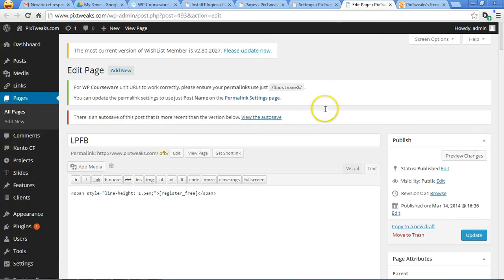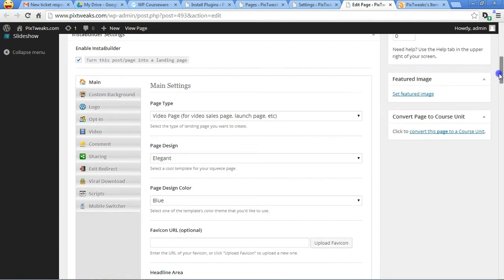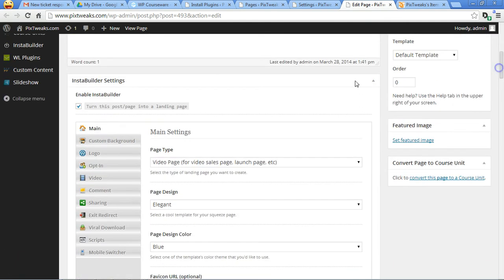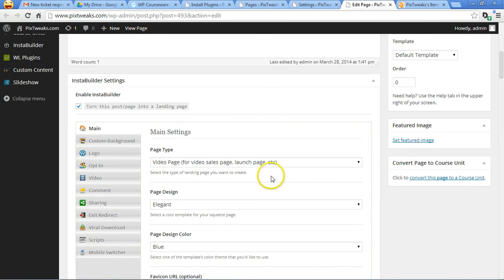it's just very simple and here's the tick that turns this post page into a landing page. All right, so these are all my settings. So again, I don't need to create a new page and turn this on and